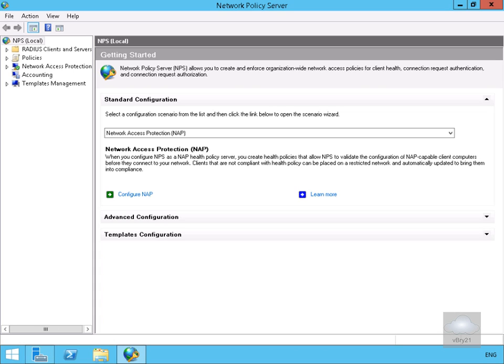The next thing we're going to do is configure a RADIUS server for VPN connections. RADIUS stands for Remote Authentication Dialing User Service and it's always good to protect our internal directory service behind our RADIUS server. We've come into our network policy server MMC.